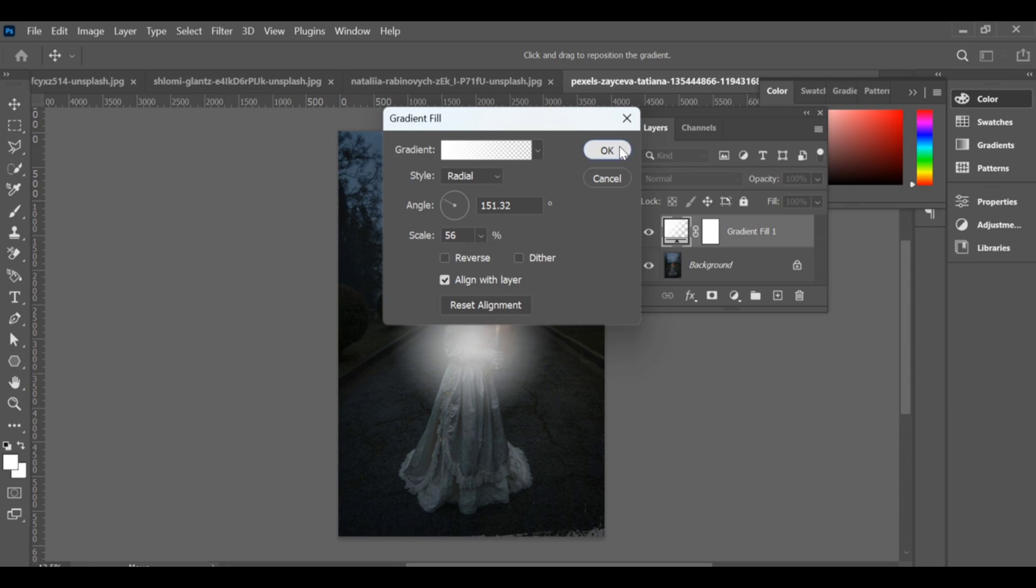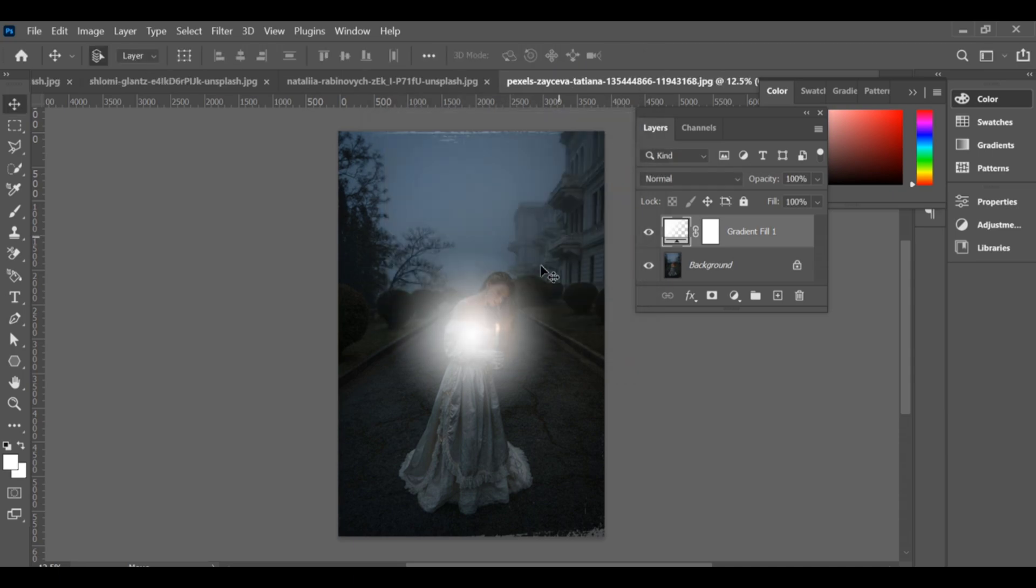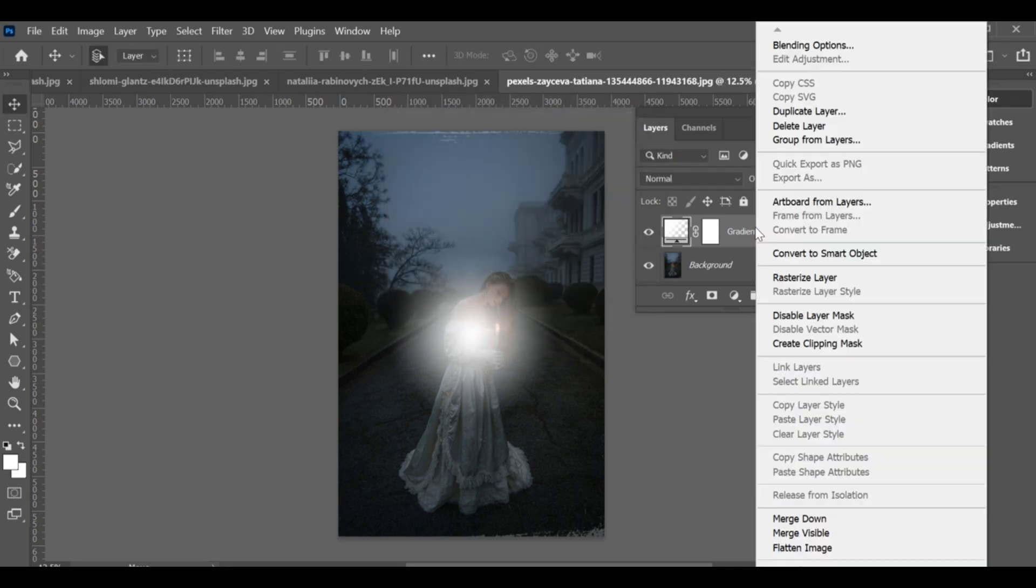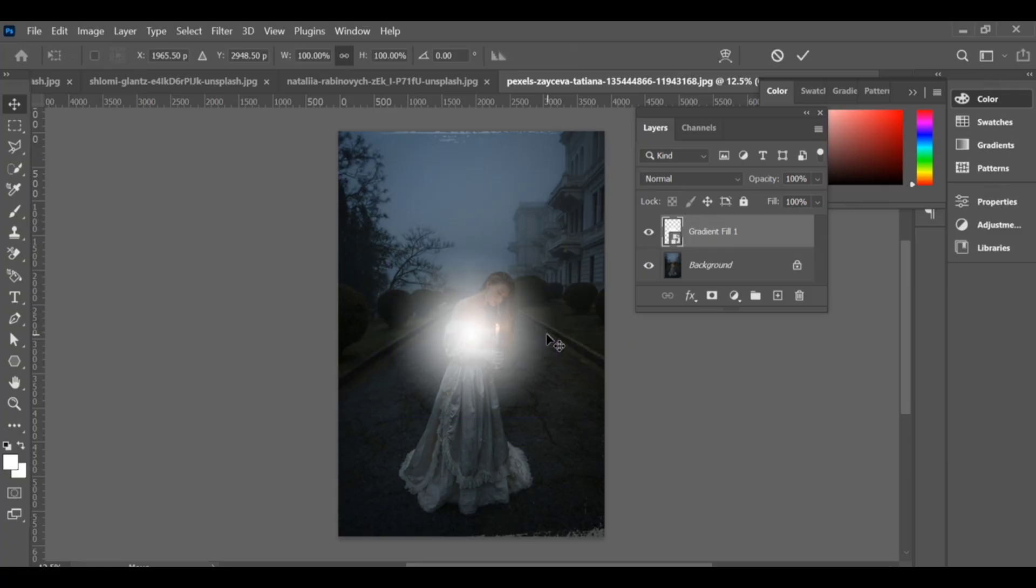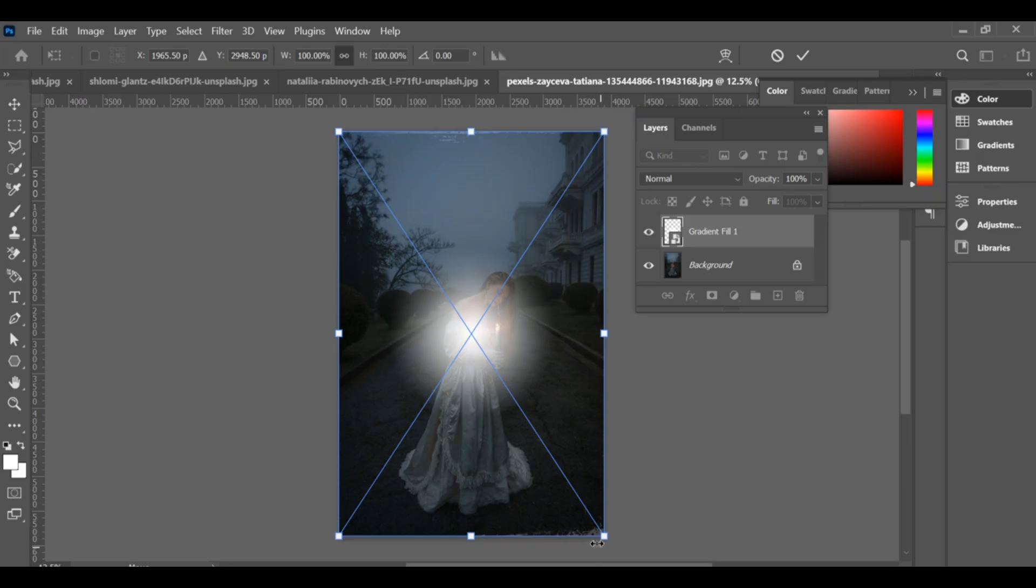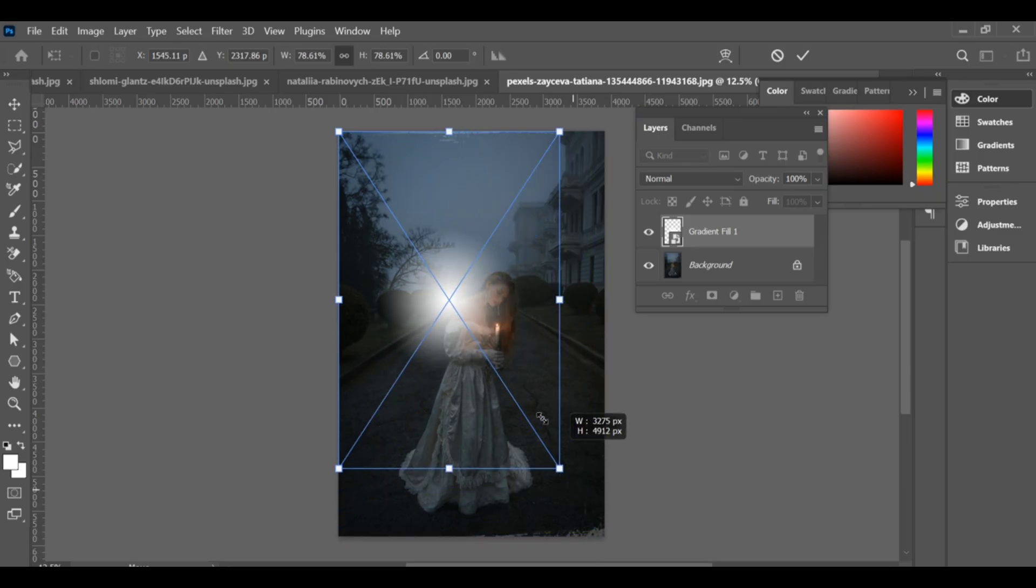After that, go to the layer and convert it into a smart object. This way you can move and resize it anywhere in your image without losing quality. Keep in mind, this is not an actual moon, it's a moonlight effect.